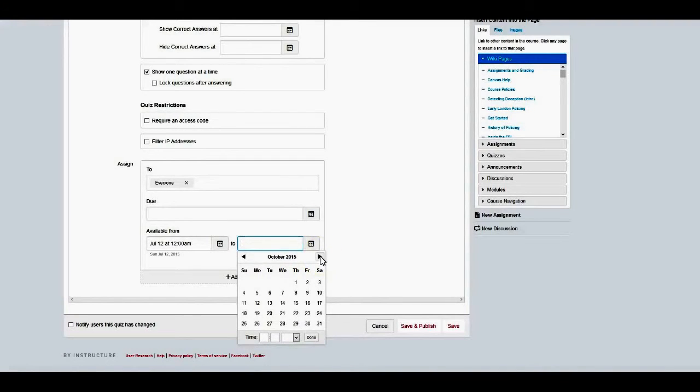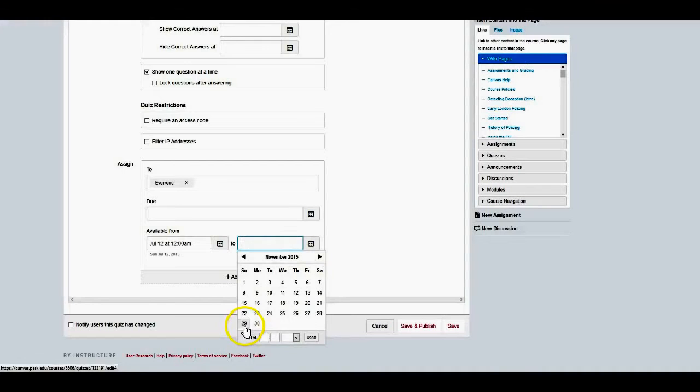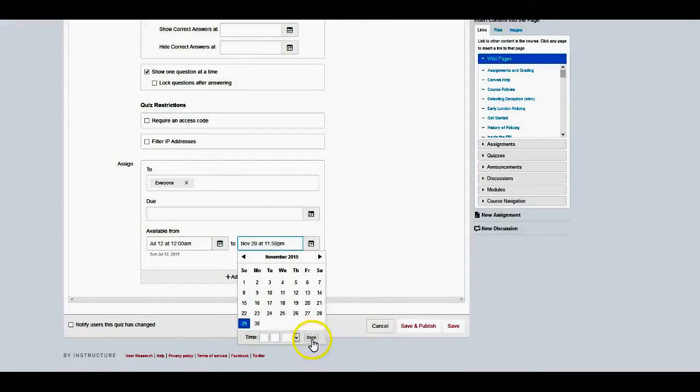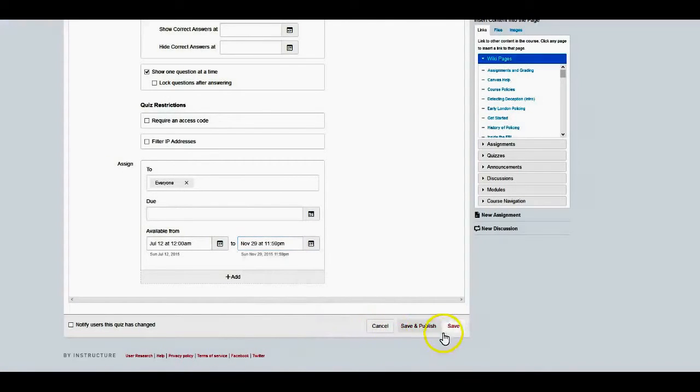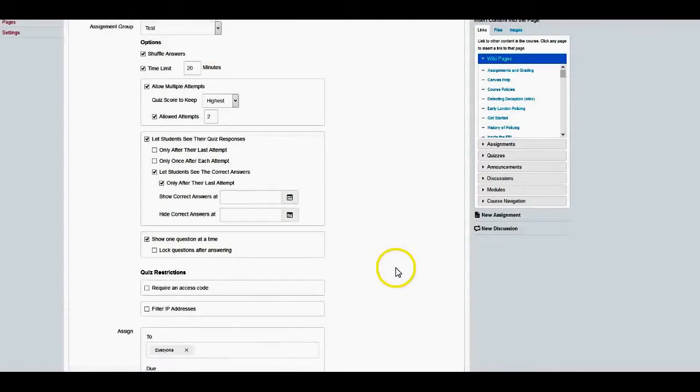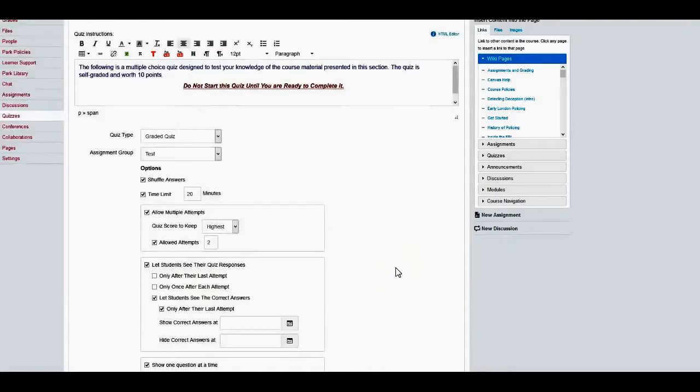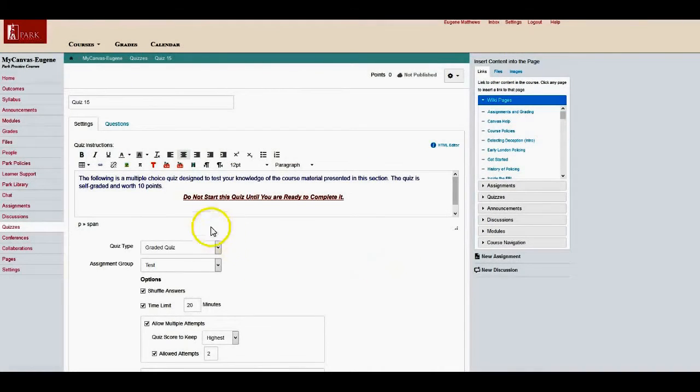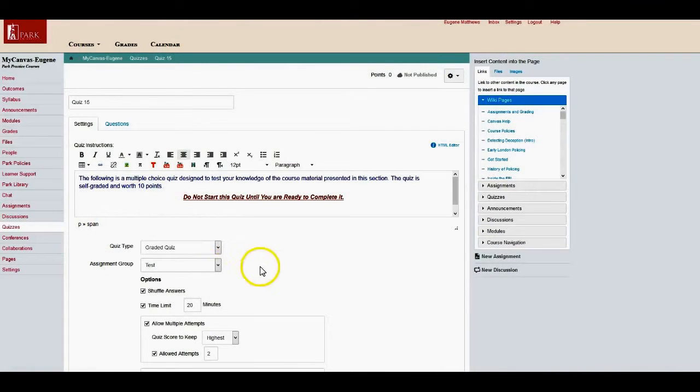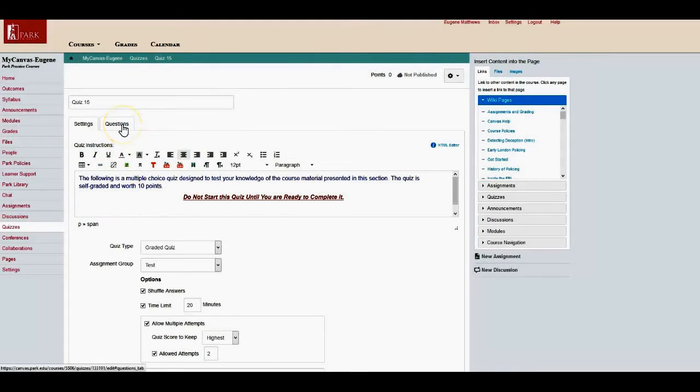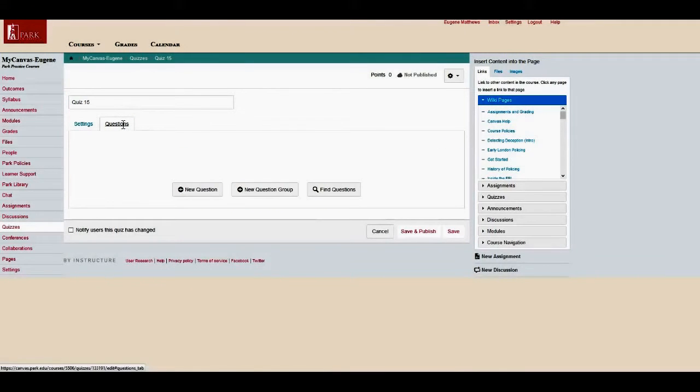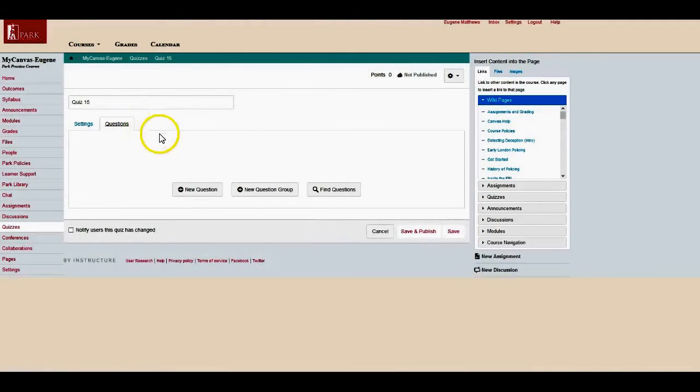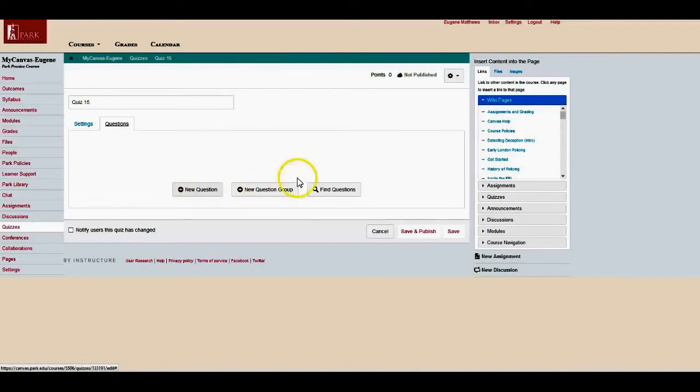Now I'm not quite done yet. This is just kind of the front page of the quiz, if you will. Next thing you need to do is get into the guts. So the guts for me is going to be the questions. You can add a new question one question at a time.